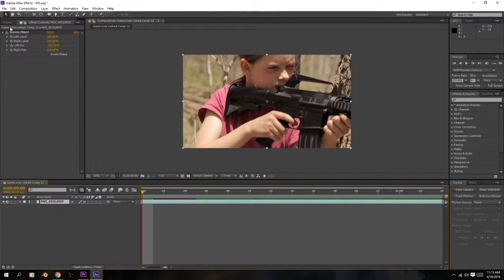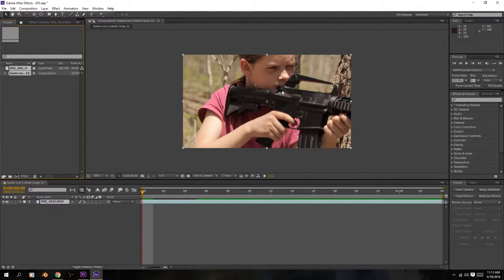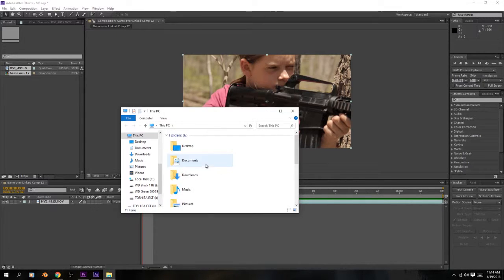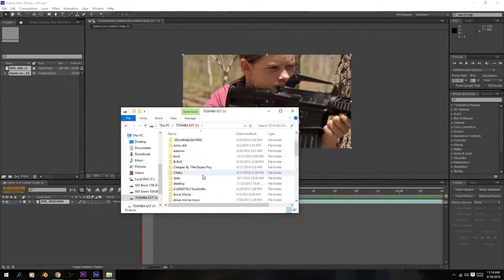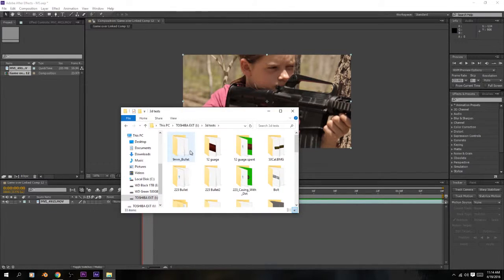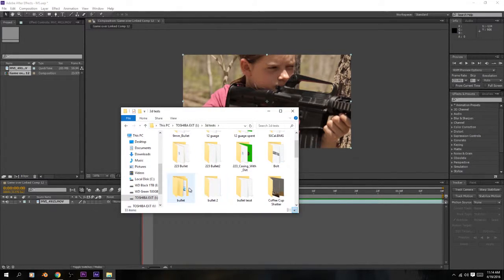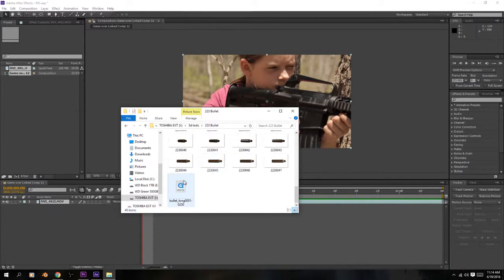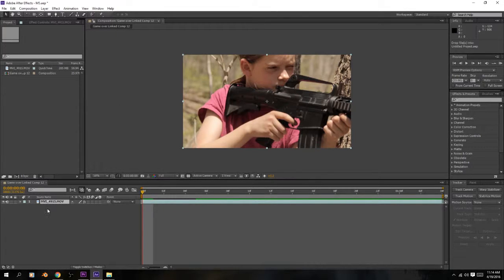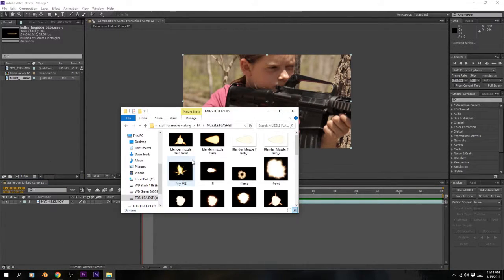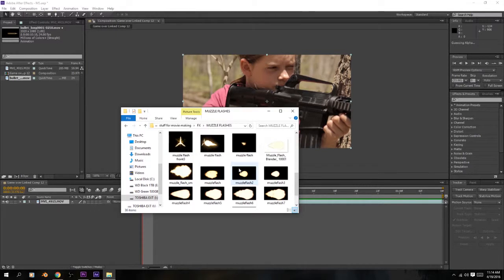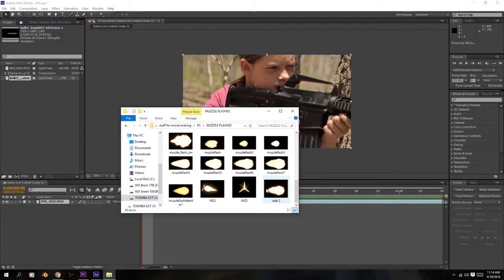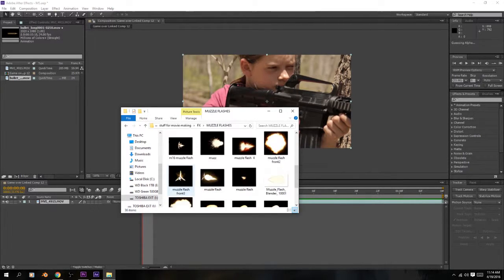The first thing we've got to do is get some of our stuff together. I have it stored on my external hard drive. This is just some stuff that I created in Blender, and some of these are found on the internet — I'm not going to be using those because of legal reasons. For this tutorial I'm going to be using ones that I created myself.